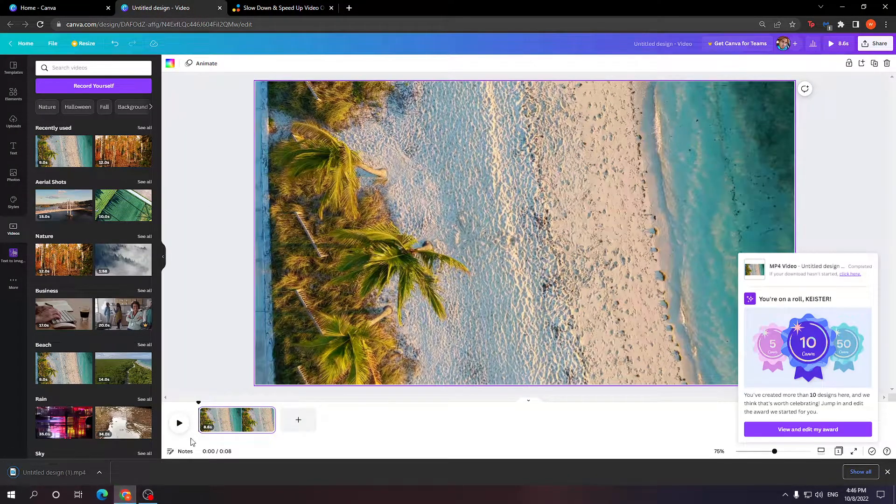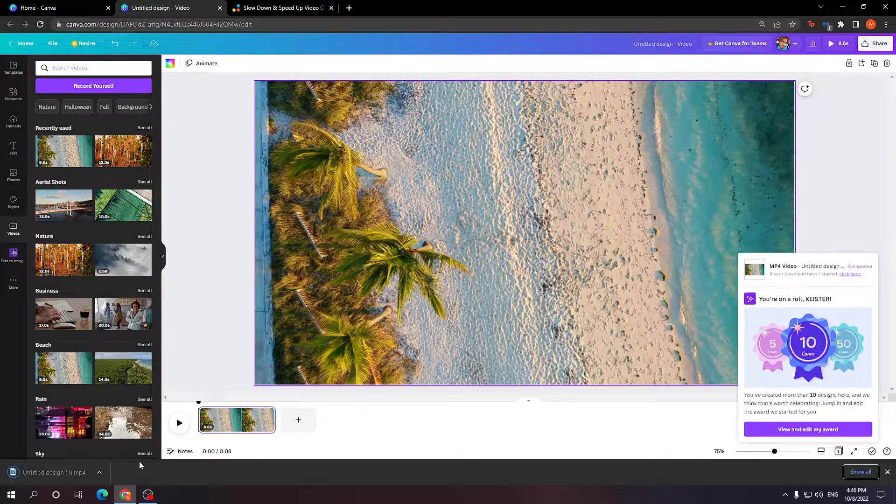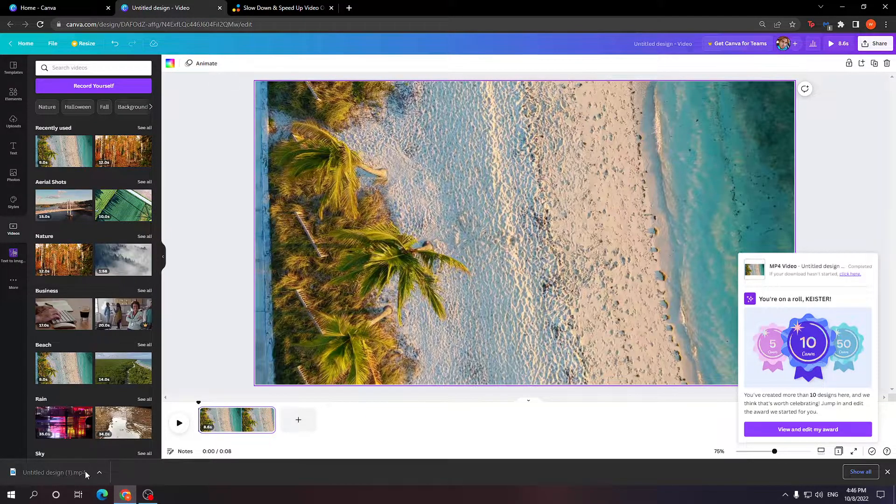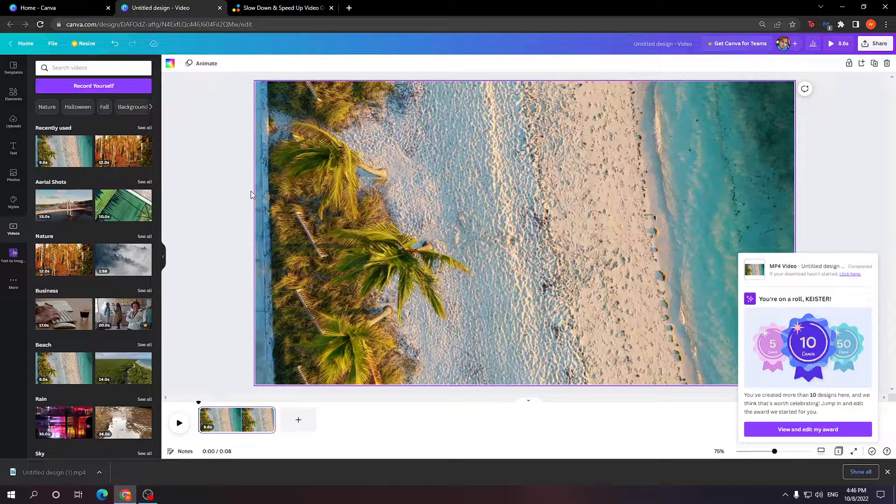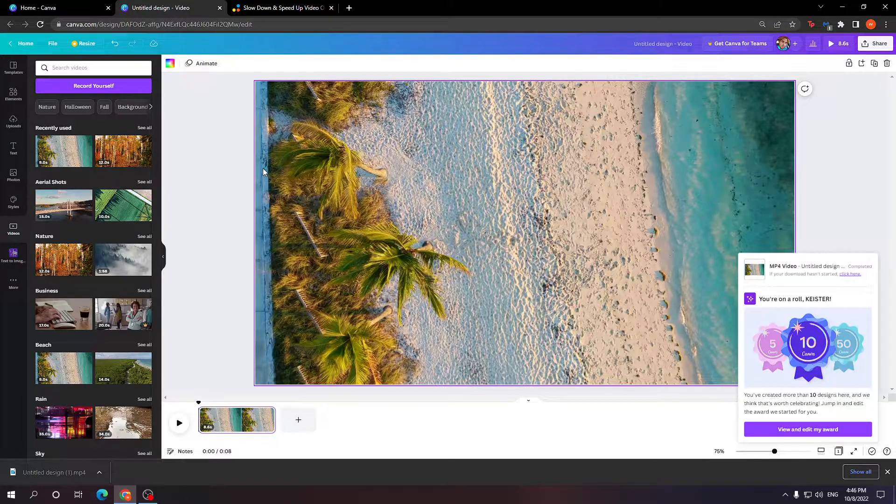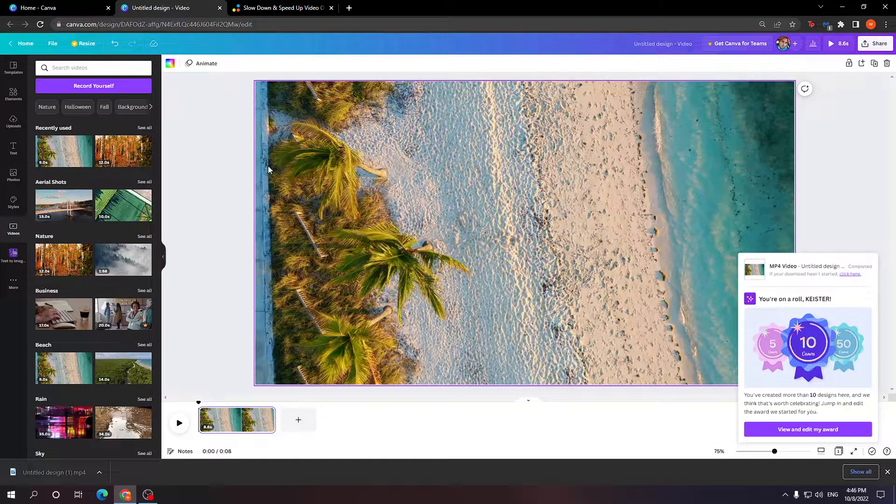So after our video is done converting, as you can see it will automatically download in our downloads folder or wherever you save it at.